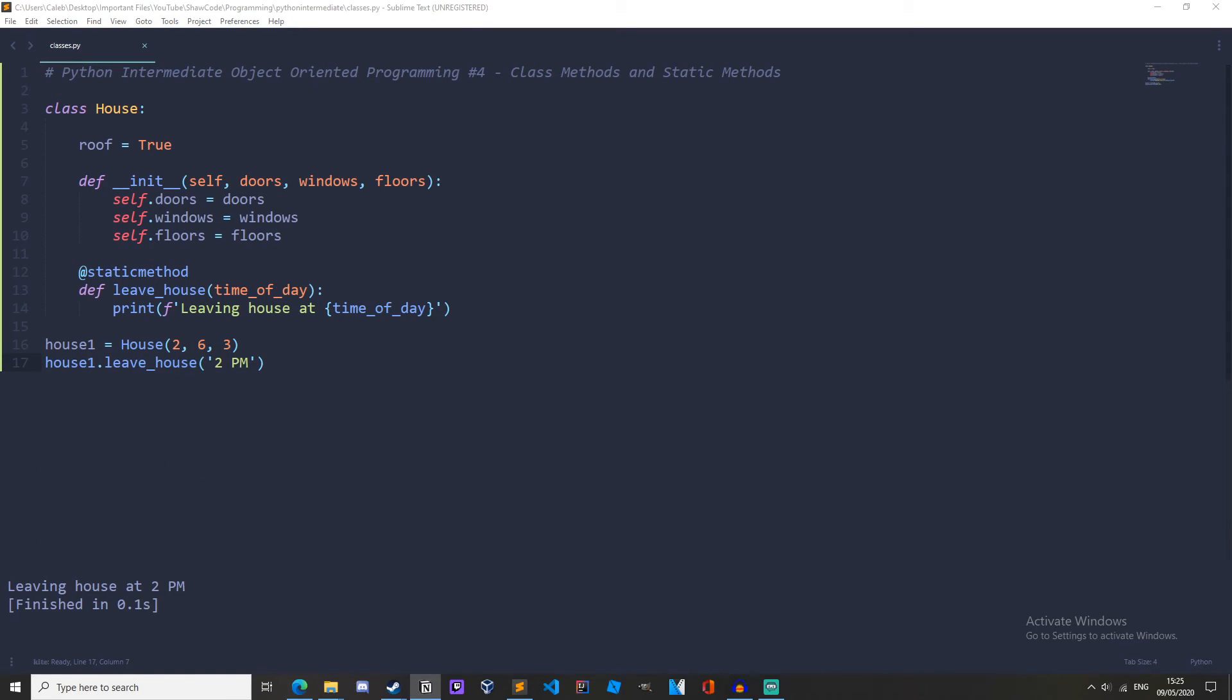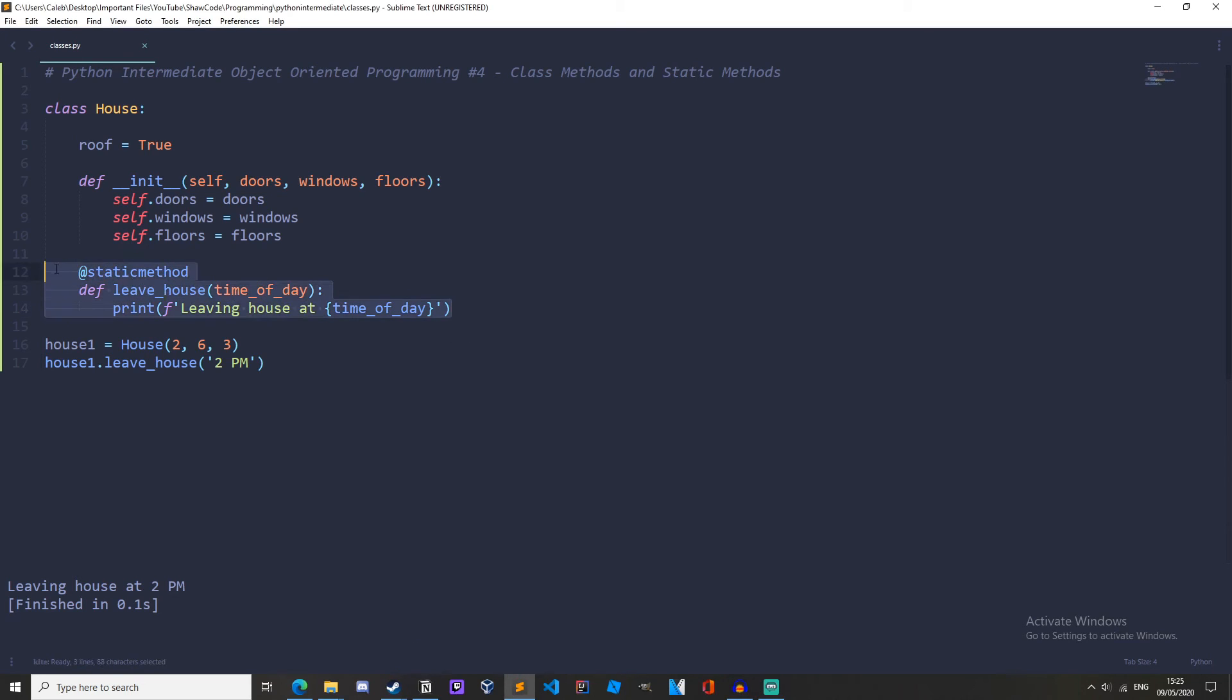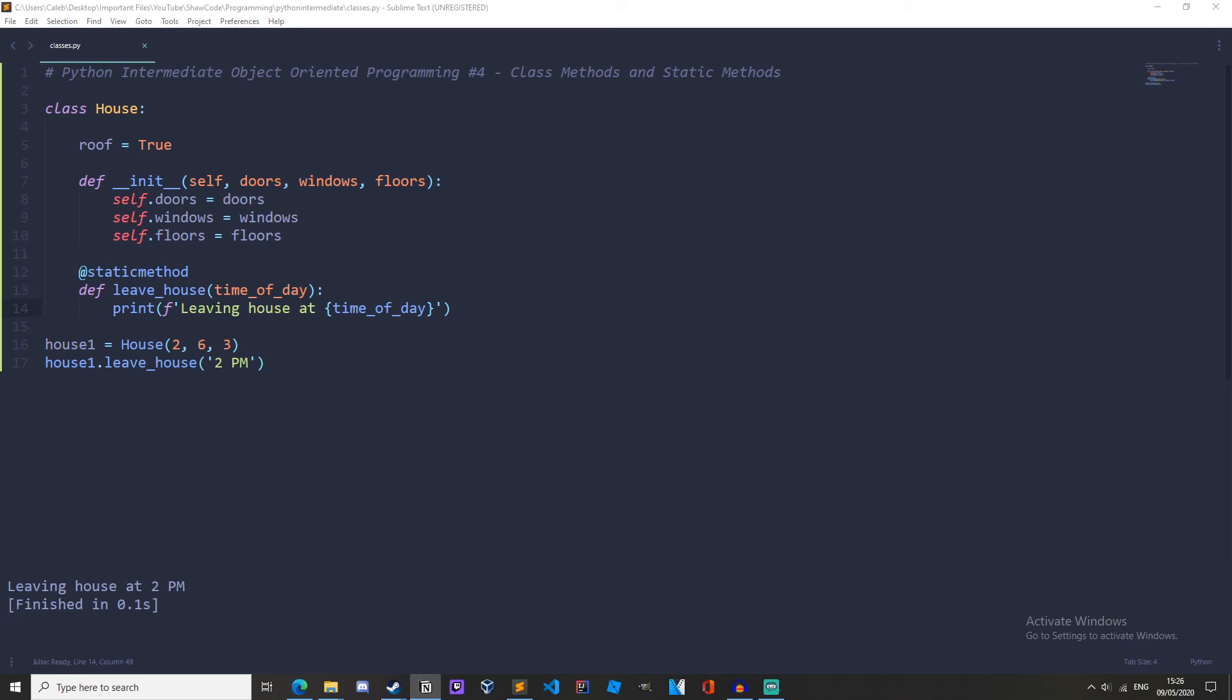Now people often create class methods or instance methods when they should be static methods and you can tell whether it needs to be a static method when it doesn't deal with the instance of a class so here in this method we aren't dealing with self or cls so that means it should be a static method so basically if you're writing a method that doesn't have self or cls in it it needs to be static so that's pretty much it for class methods and static methods these are just different types of methods that we can use